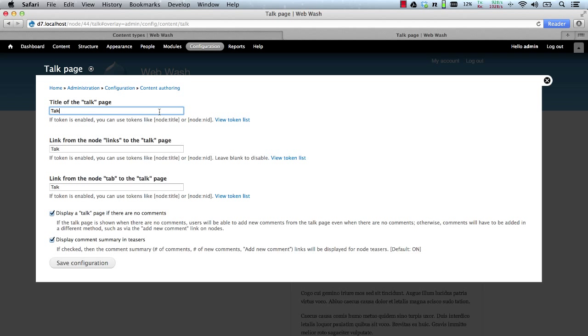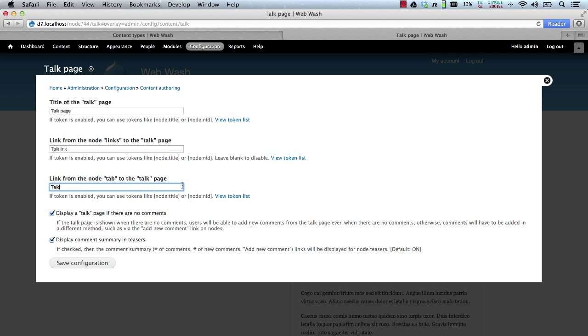The first thing is you can change the title of the talk page. Let's just change this to talk page. You can also change the text of the link which links to the talk page. And let's just change this to talk link. And the last one is you can change the text of the tab as well. And we'll change this to talk tab.